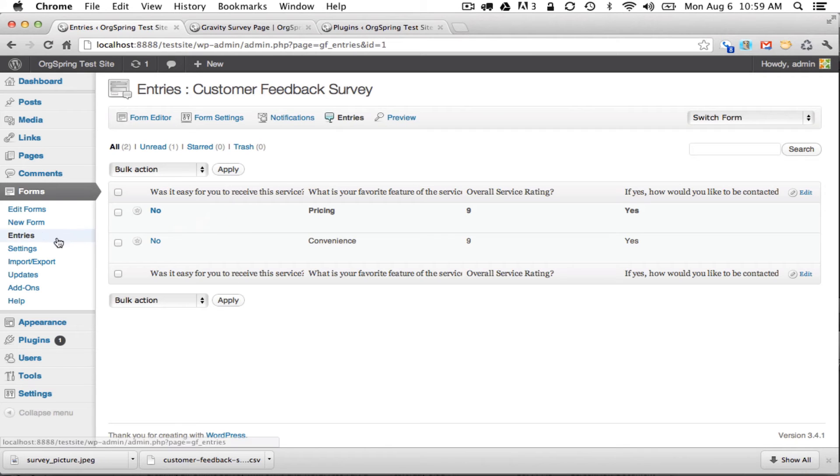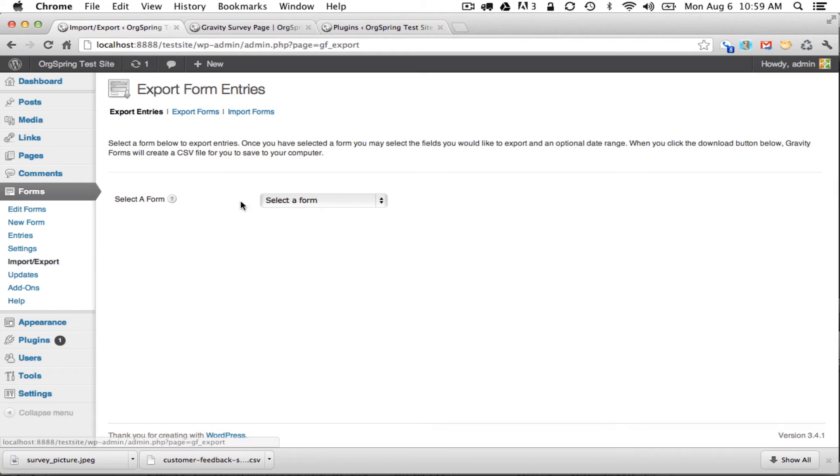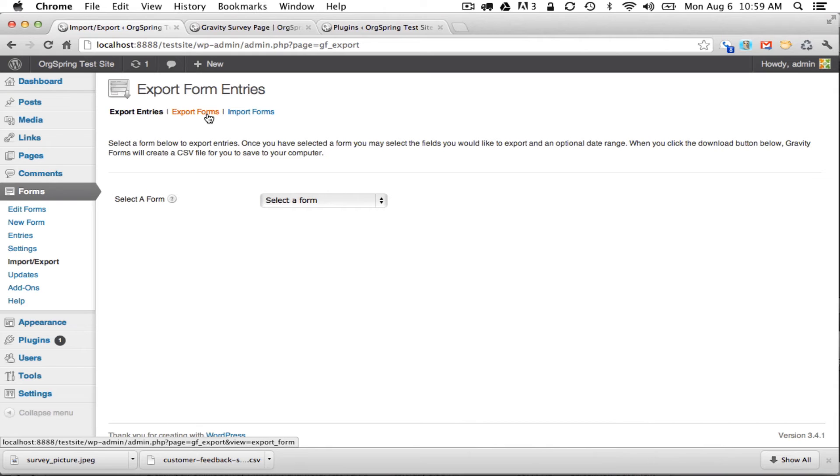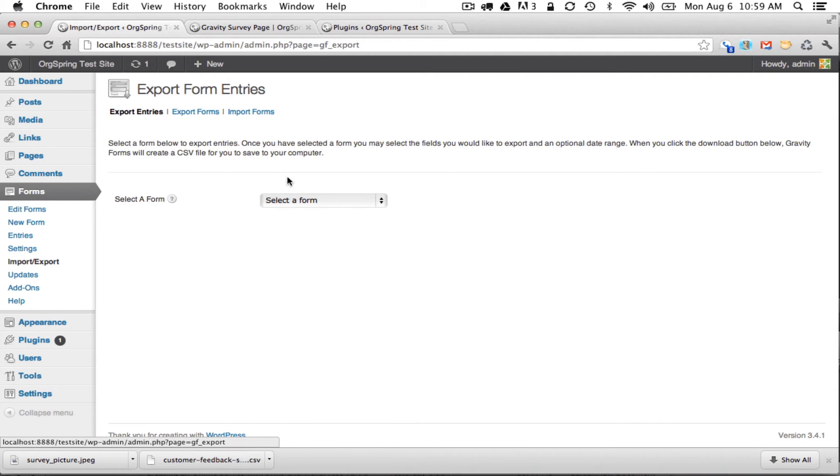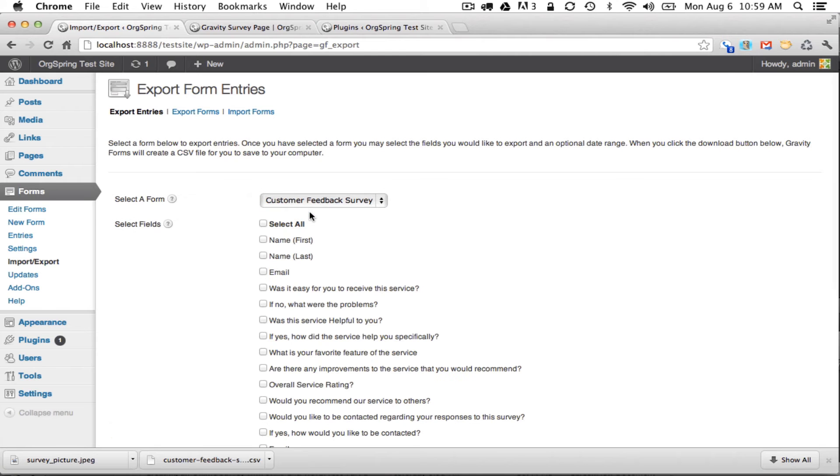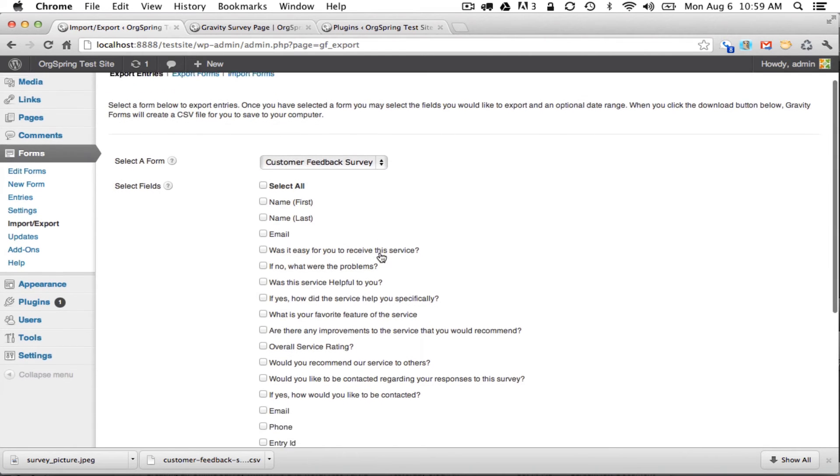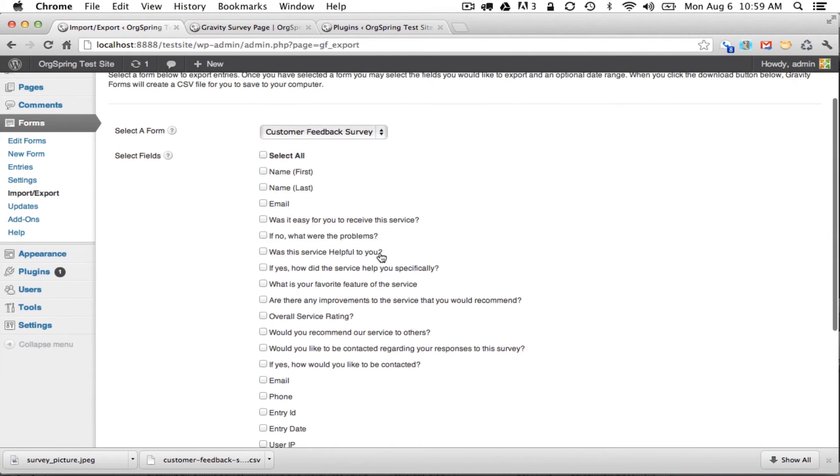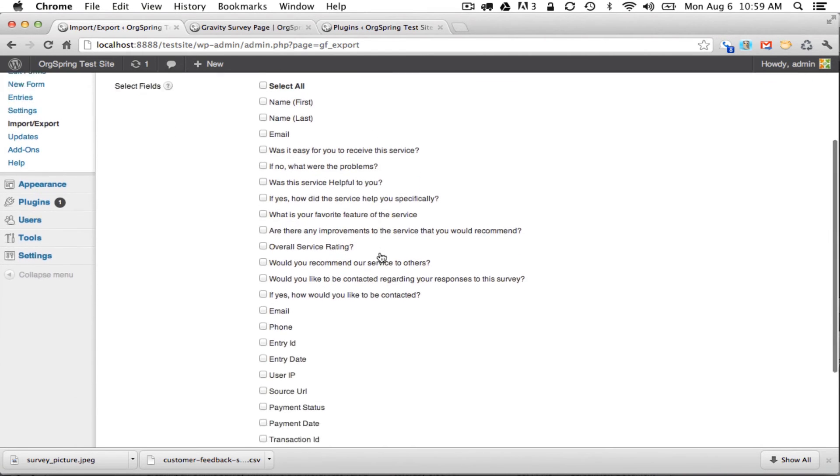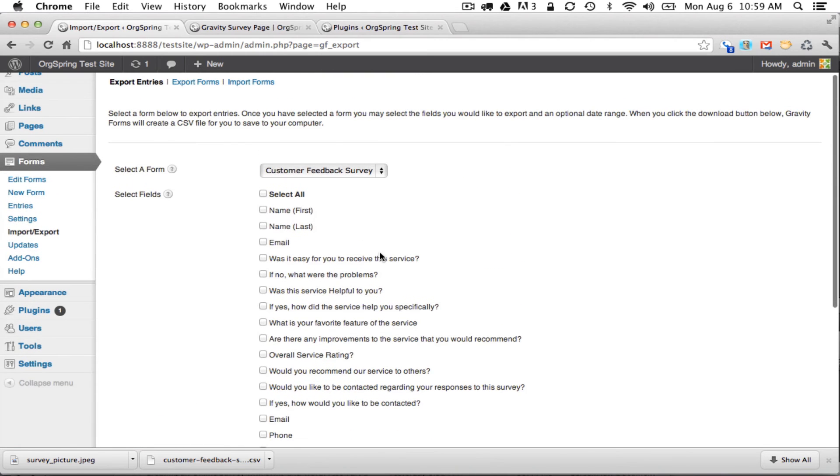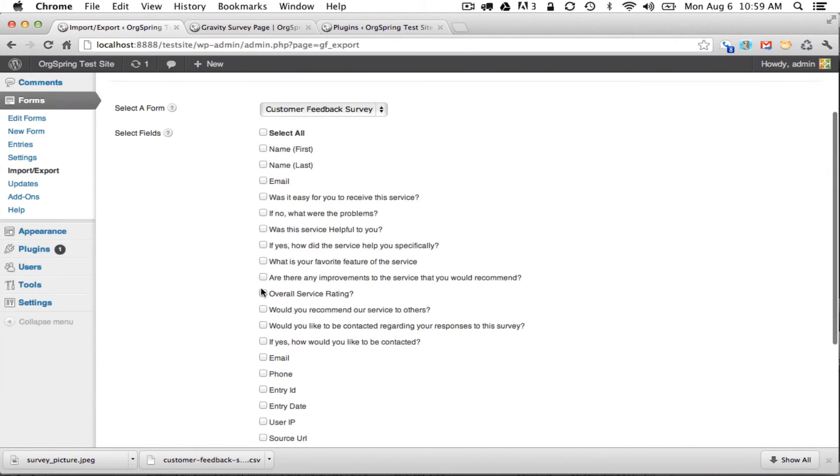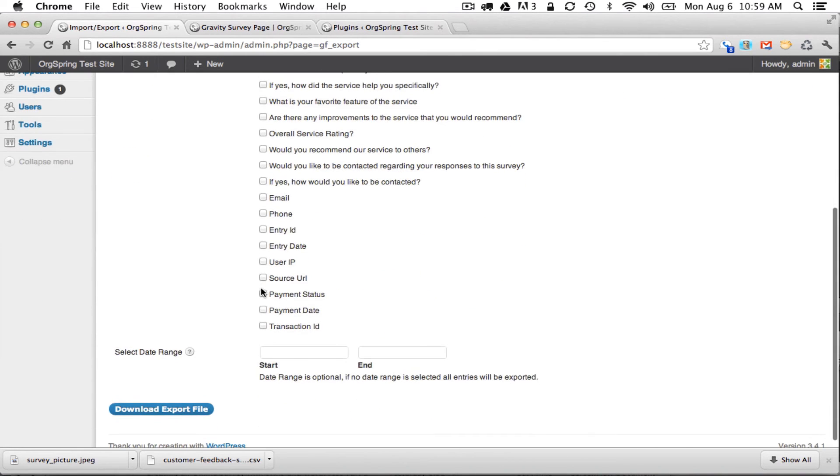And you'll do that from the import export area. We will click on that and it'll ask you to select the form. You have a couple choices here. You can export the entries, export the actual form itself to use in another website of yours that runs Gravity Forms, or you can import a form. We're obviously going to pick export entries which it's on right now. We will select the form customer feedback survey, and it gives us all of the fields within our survey and we could pick and choose which ones we want to export to work with this data.